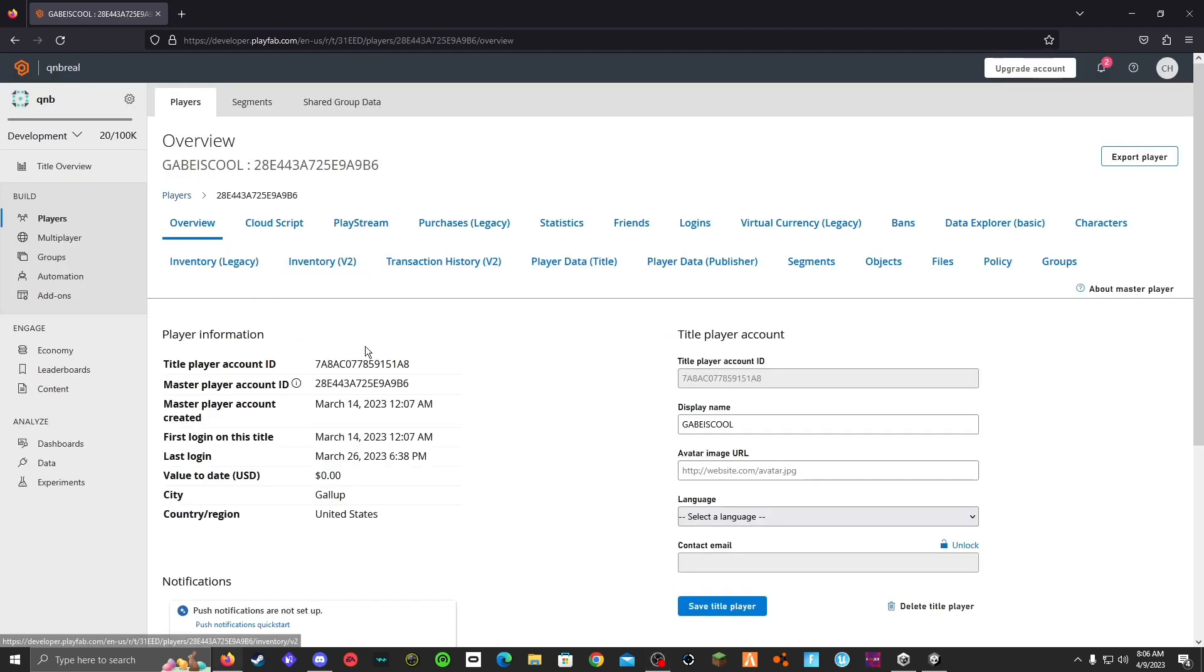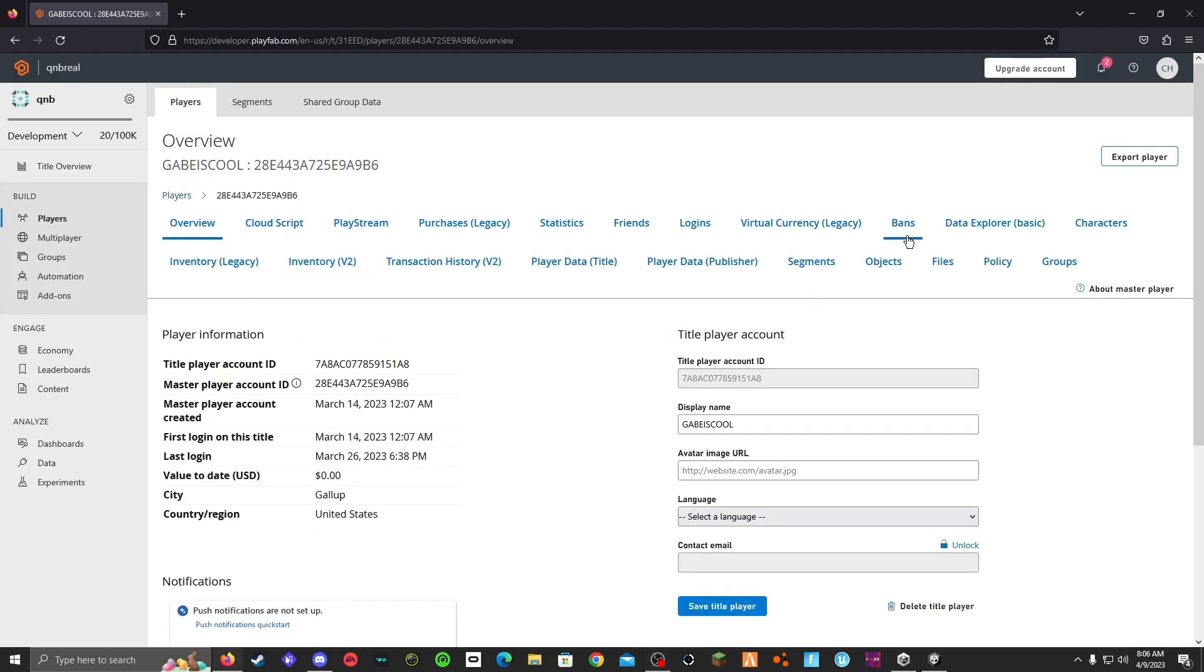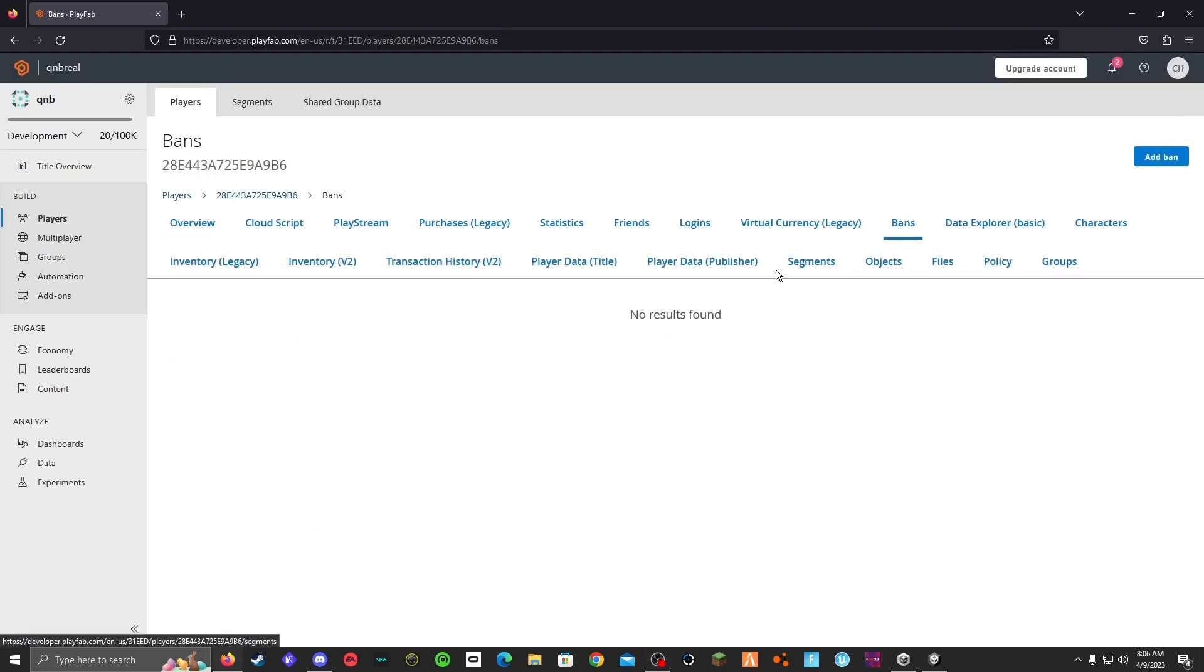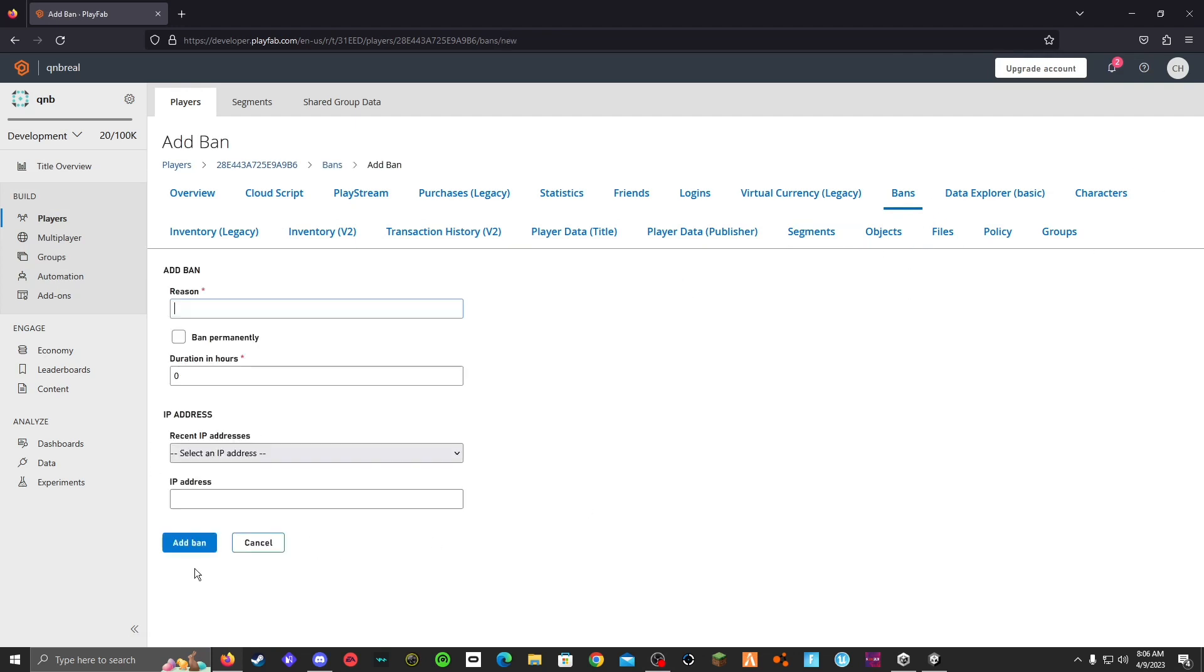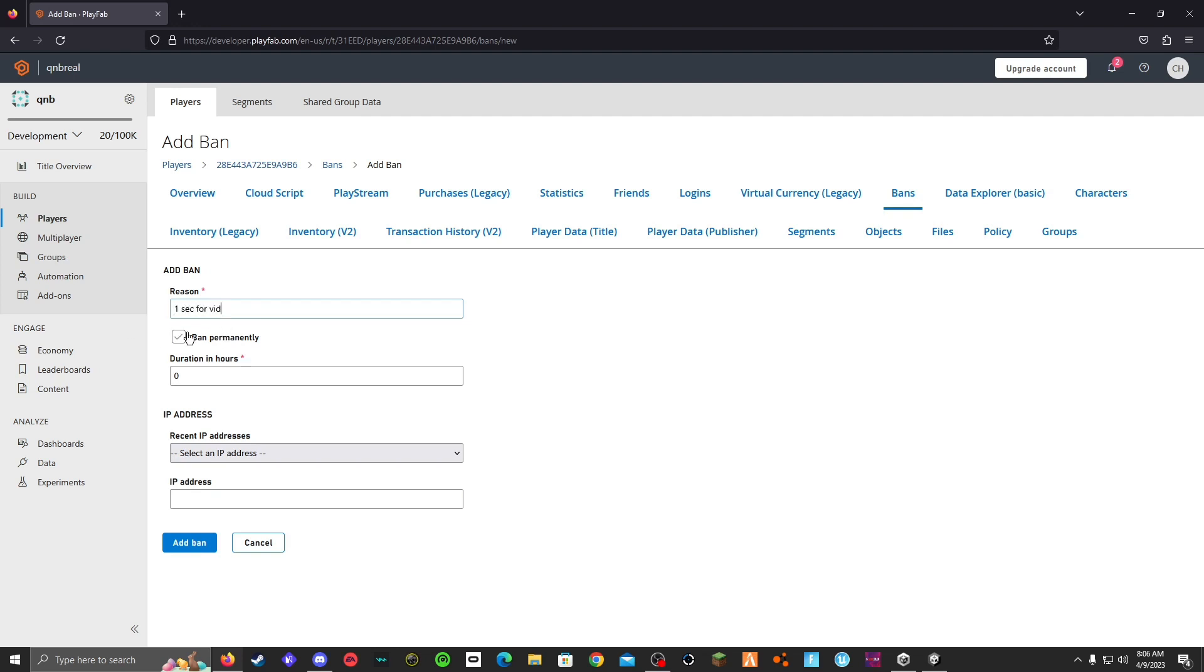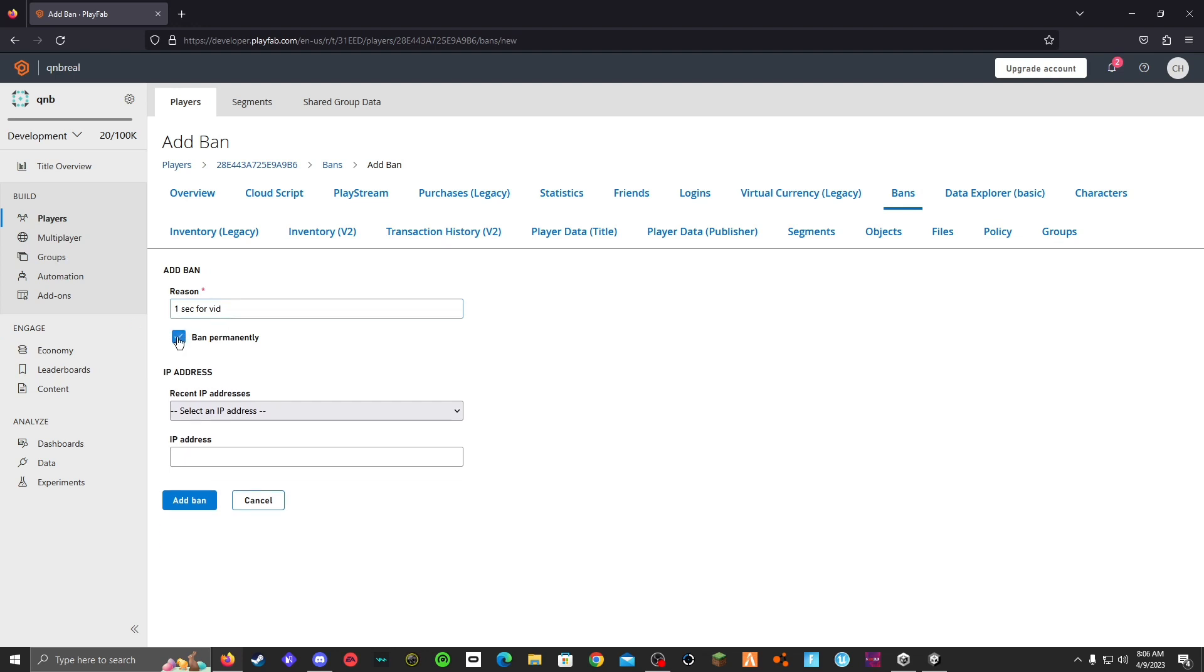Then you got a bans, add ban. And you can see all the things right here. Reason, one. And then you can ban them permanently or just for... this I'm just going to do it for an hour. Sorry, just in case.